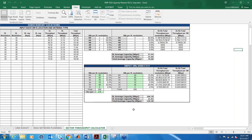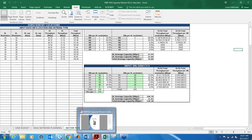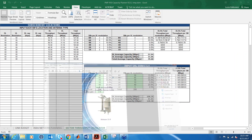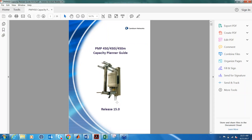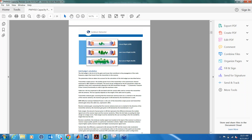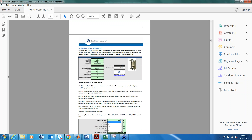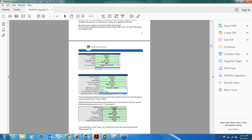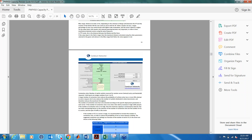We also offer a user guide for this tool on the Cambium website. You can look through it — there is a description of all the inputs and the tabs, and there is also an example of the calculations performed in the tool.